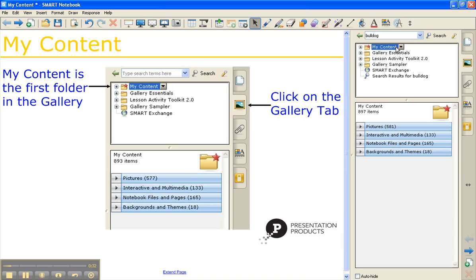And this is great because it allows you to bring in objects that you plan on using over and over again. It's specifically reserved for anything that you have imported, captured, or anything that you've created that you want to save.